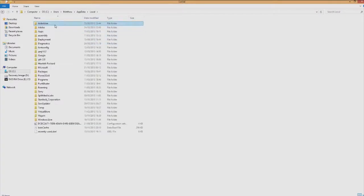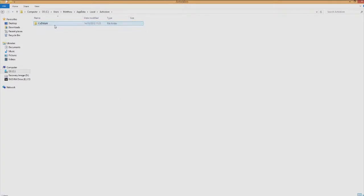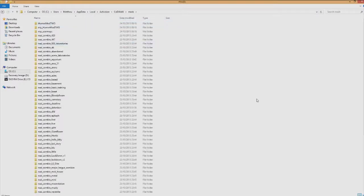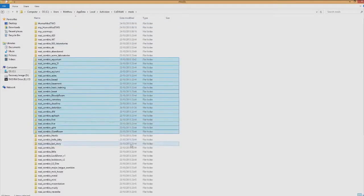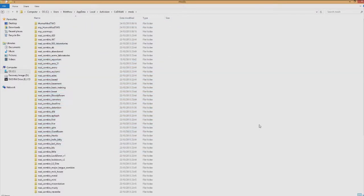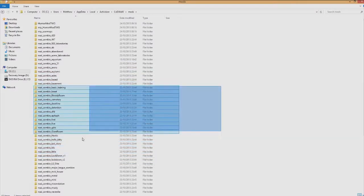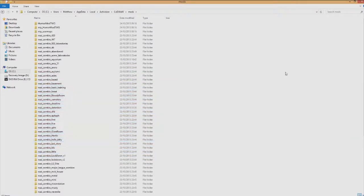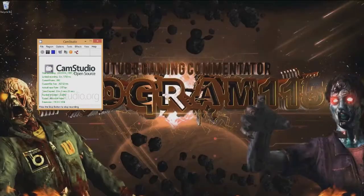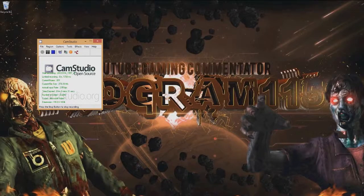Click on AppData, then go to Local, then Activision, then Call of Duty World at War, then Mods. Put your mods folder in here. Again, if you have the application installer, it will put it straight in here for you automatically. Pretty easy. Now let's go over to World at War and I'll show you how to actually launch the map and play it.